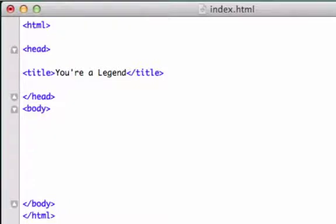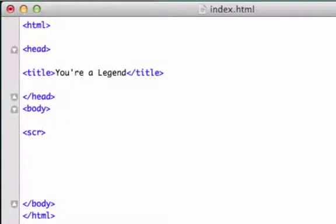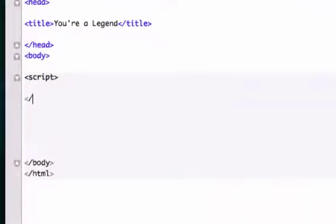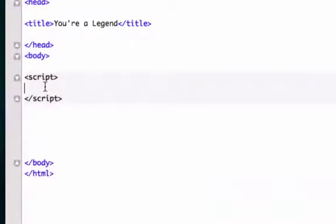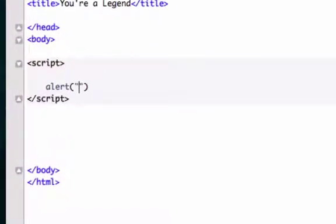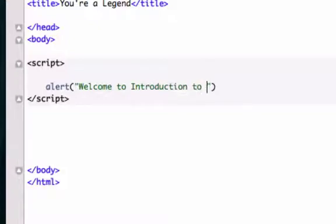What I want to do is run a JavaScript. Remember how we talked about how JavaScript is a scripting language. Here's our tags for JavaScript - it's just script and we'll close our script tag out. I'm going to run a JavaScript command called alert. We need to put this in parentheses just like any other programming language. We'll call this 'welcome to introduction to JavaScript.'